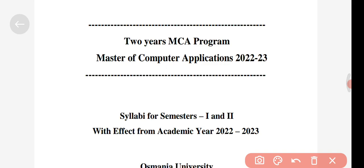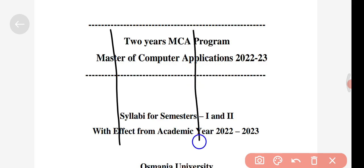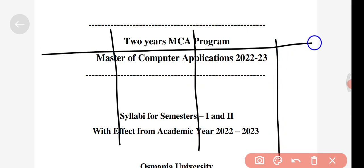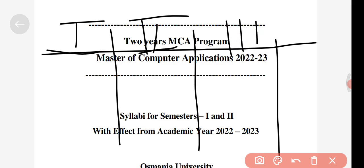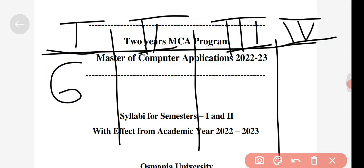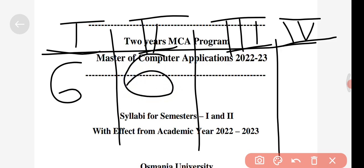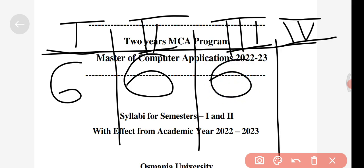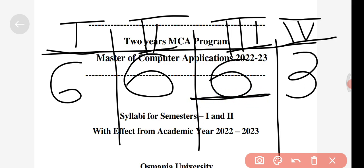First I will show it myself and then I will take you to the PDF. So here I'm going to discuss: you will be having four semesters — first, second, third, and fourth. In semester one you'll have six theory subjects, in semester two also six theory subjects, in semester three six theory subjects, and in semester four three subjects.